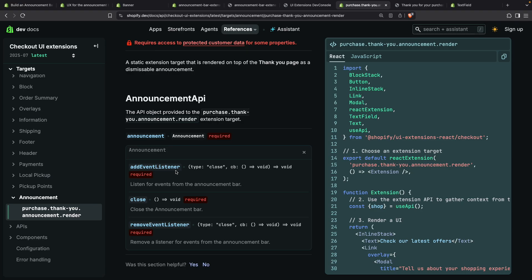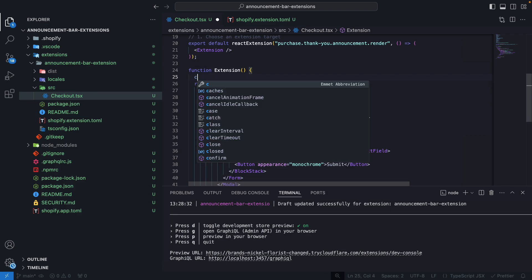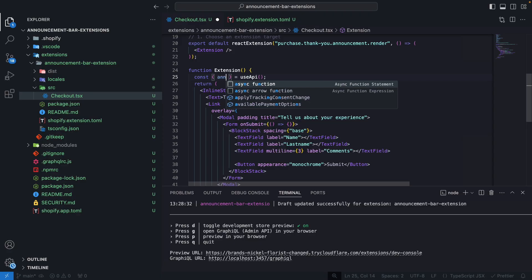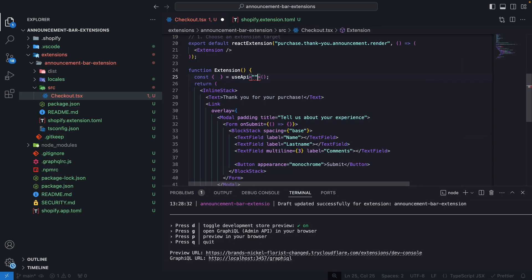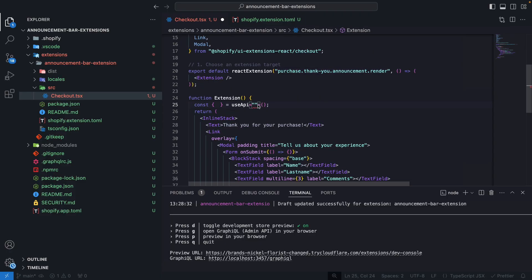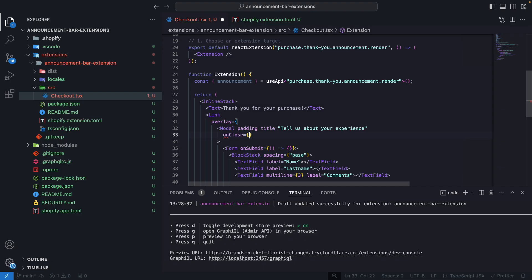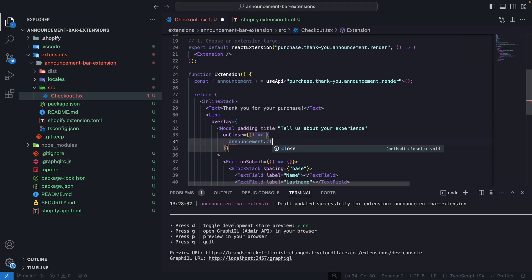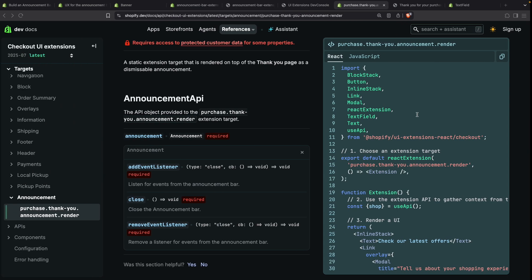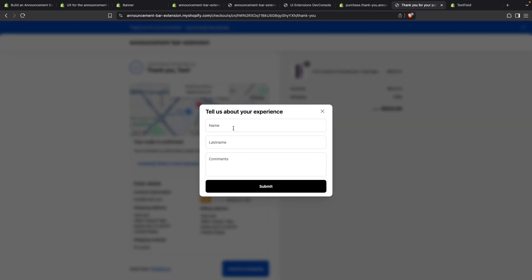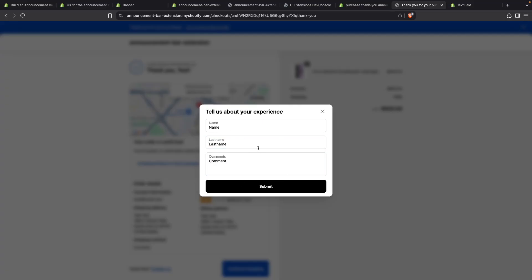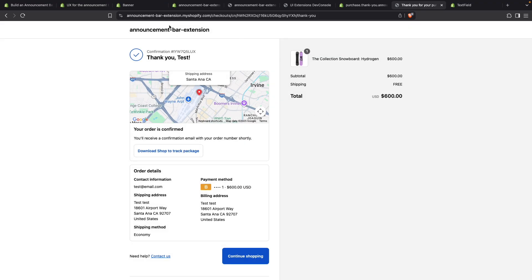Let's expand on the Announcement API to see what we have available. We can see that we have 'addEventListener' for listening to the close event, we can programmatically close it, or we can remove the event listener. Let's see how to programmatically close it. We're going to destructure the 'useAPI' return object to get the 'announcement' object, identifying the target to get what we need. Then for the modal's 'onClose' handler, we are going to call 'announcement.close()'. So when the modal is closed, we are also closing the announcement bar. Let's test this — fill in the name, last name, comment, click submit — and when I close the modal you can see that the announcement bar also got closed right away.